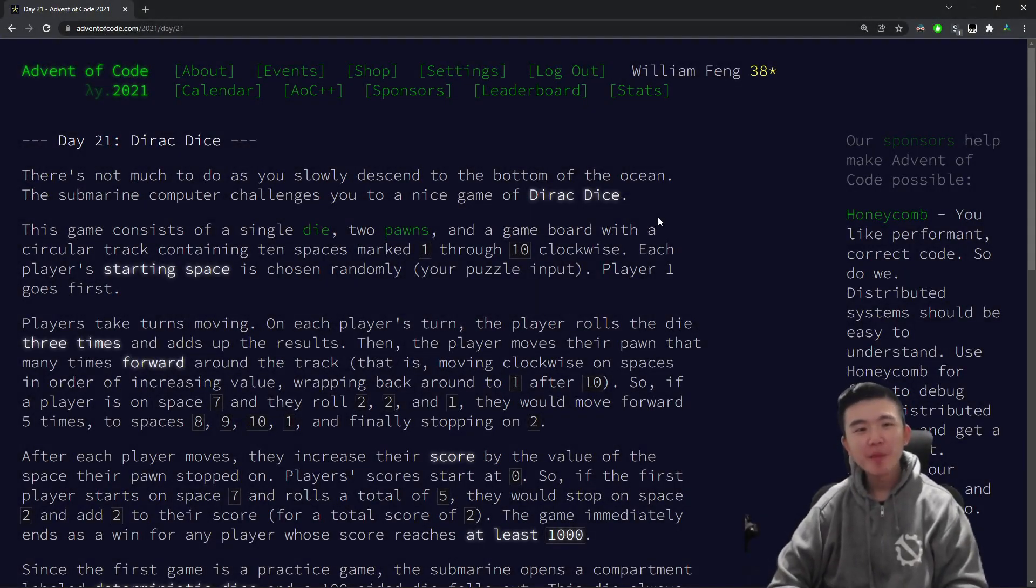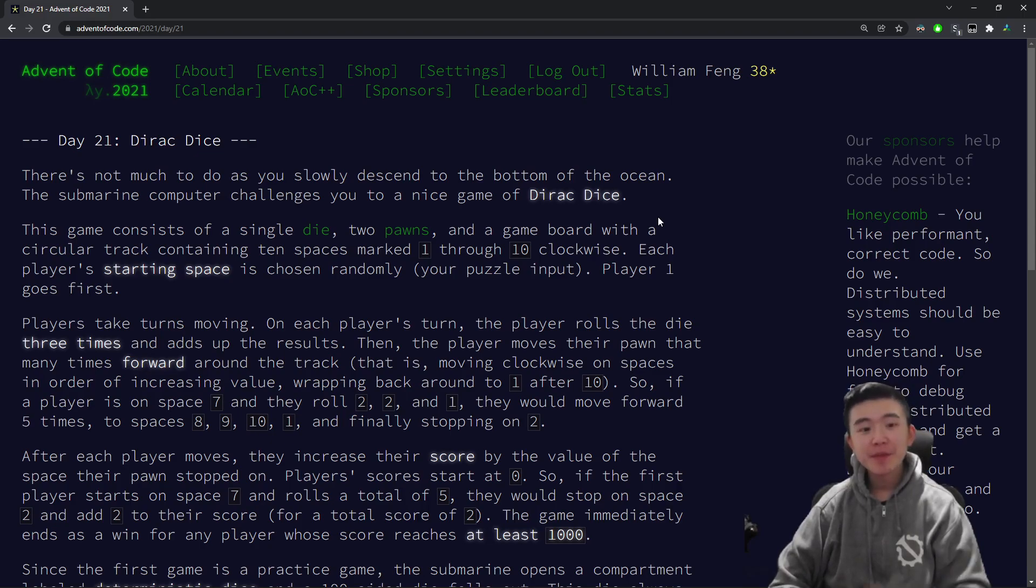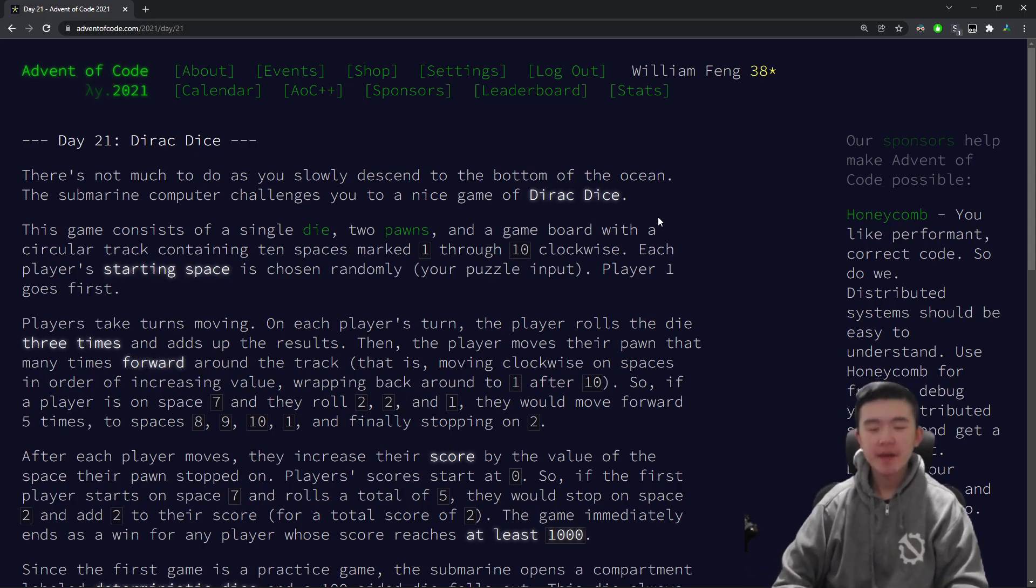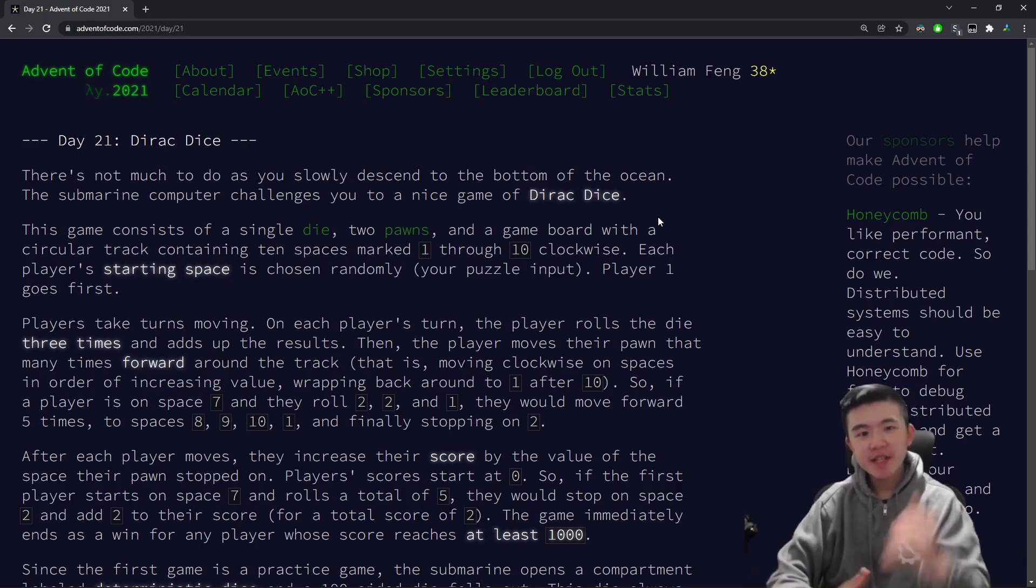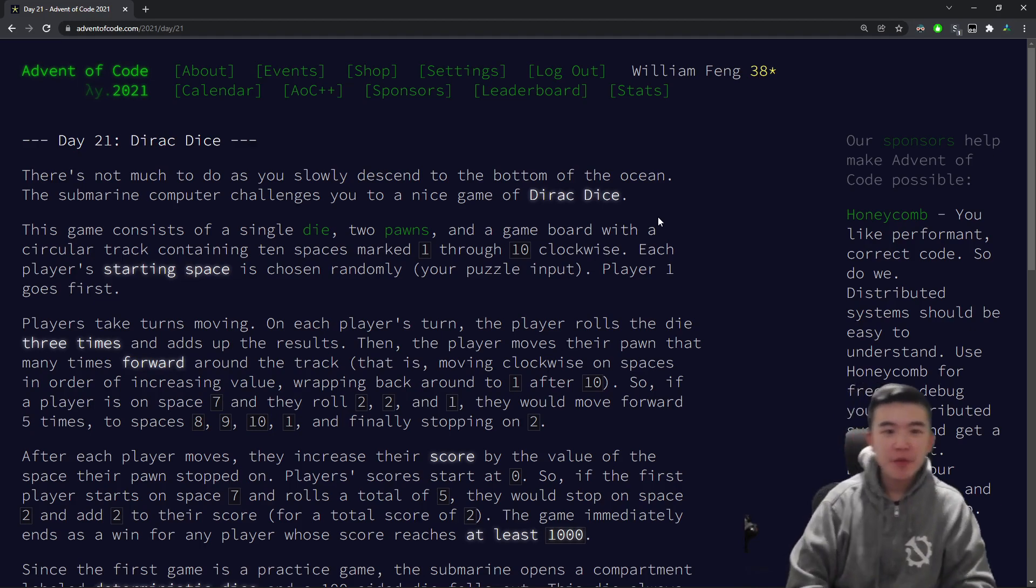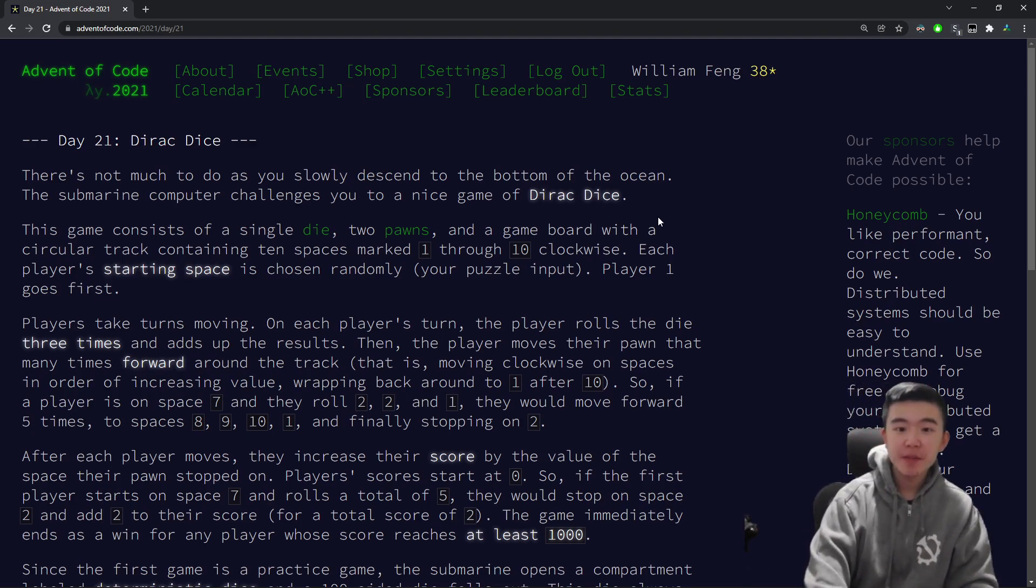Hi everyone, in this video I'll be doing Advent of Code 2021, Day 21. I'll be doing the puzzles, then explaining them in detail afterwards. As usual, the code is in the description below if you want to check that out. And let's get started with the puzzles.